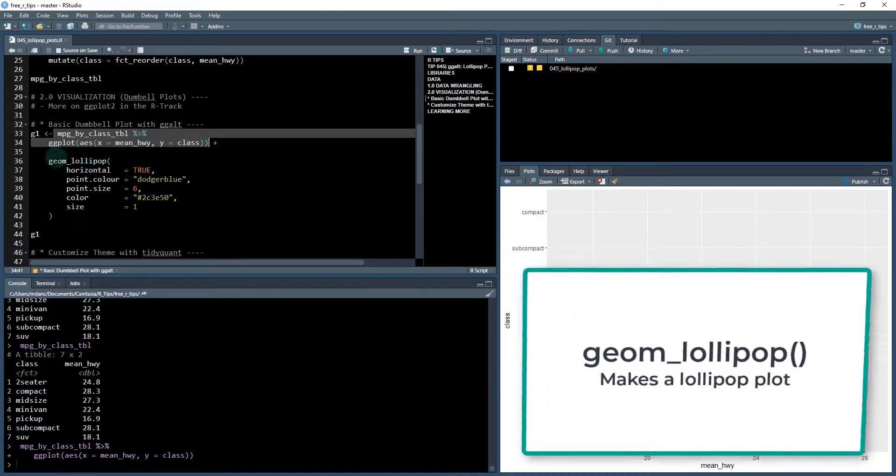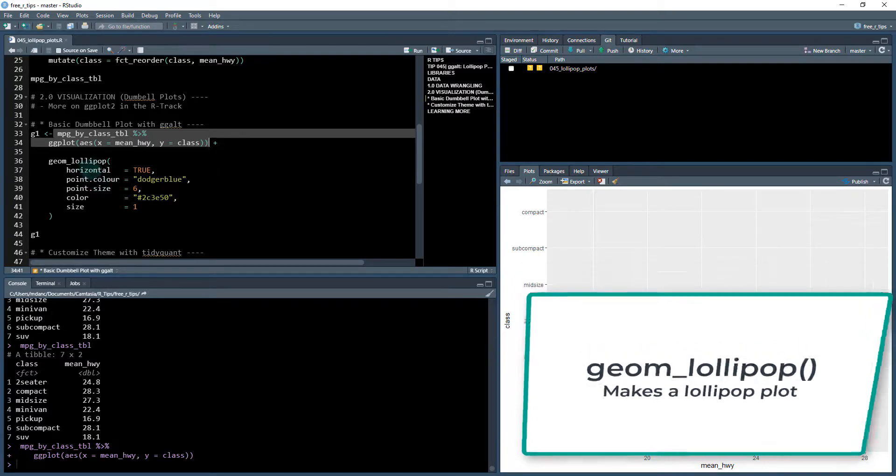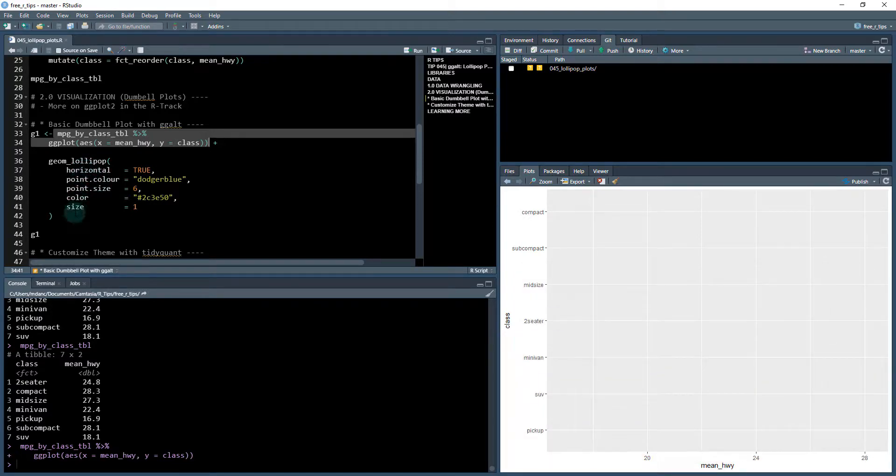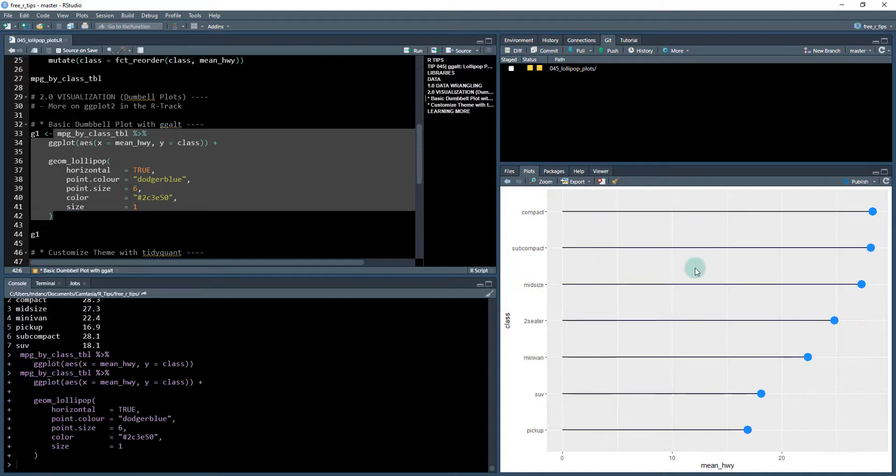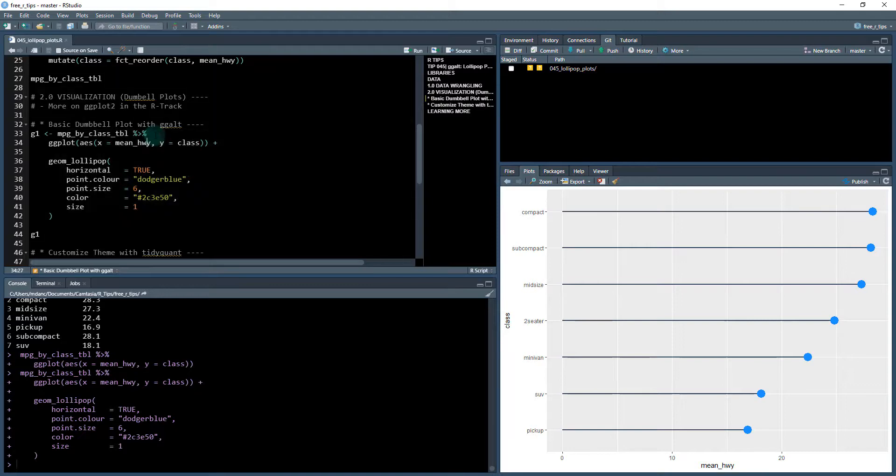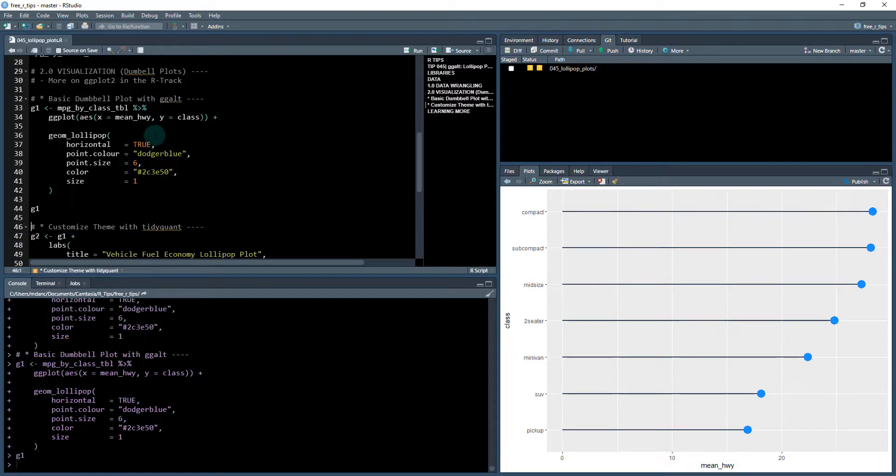And then we're going to use this awesome function called geom_lollipop, which comes from the ggalt package. And we're going to provide a few features here. And what this is going to do is it's going to give us our base plot here. Now this base plot isn't done yet, but we'll save it. So we'll save G1.